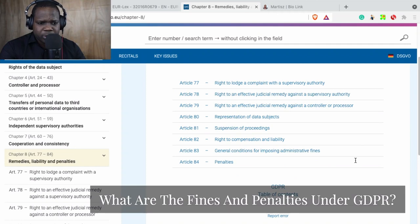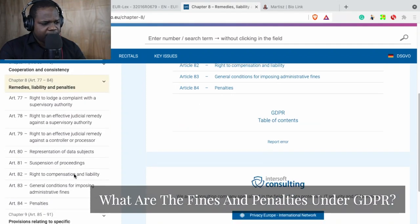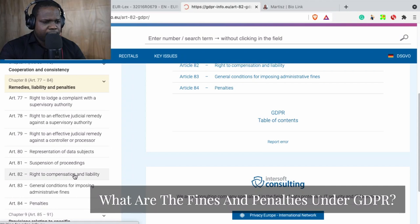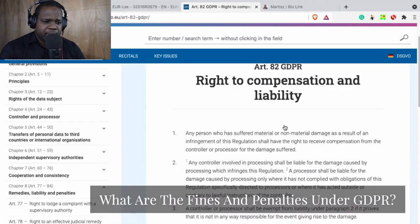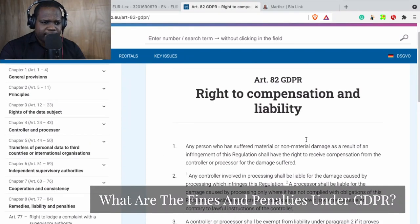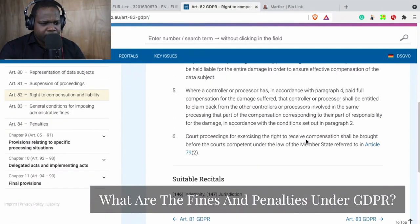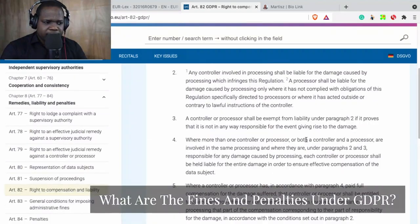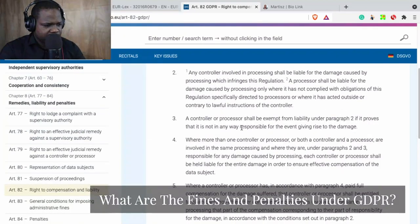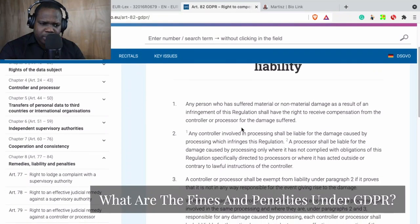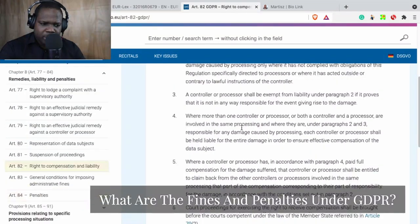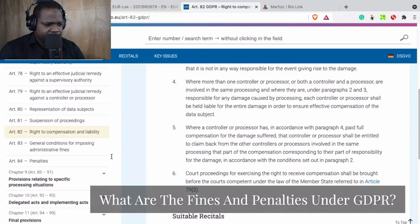Let me check my notes to see which article it was. It was this article — liability. If you do not meet the requirements, you can see that in here. If you do not meet the requirements, you can get a penalty. There should be an article that says exactly how much you need to pay, and I think it's under penalties.